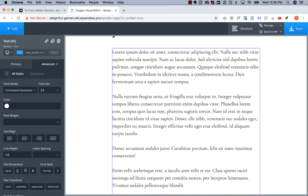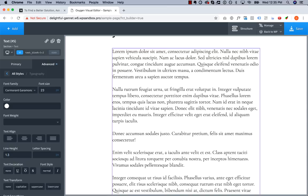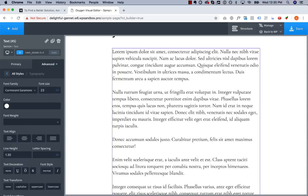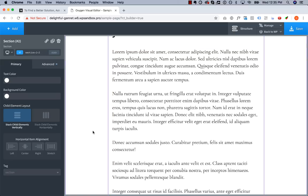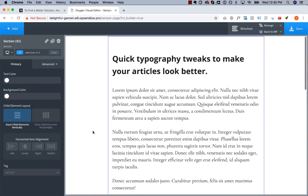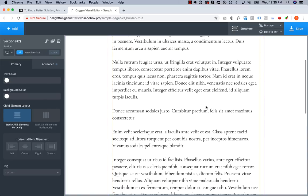Looks good. 1.5 maybe a little loose. 1.3 a little tight. 1.35 maybe a teeny bit tight. So let's go with a line height of 1.4 there. And there we go.